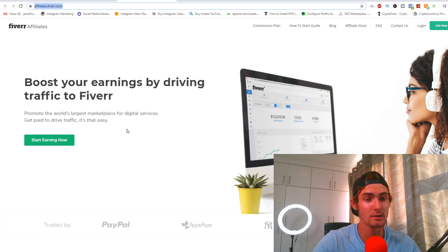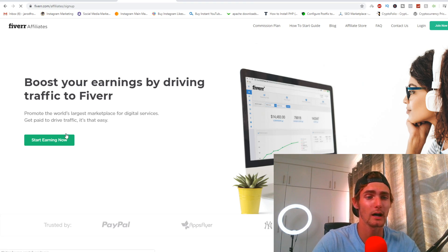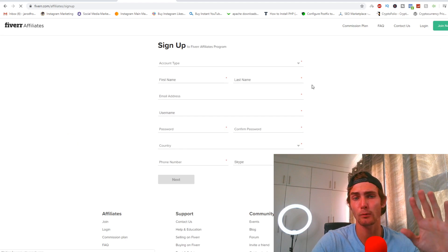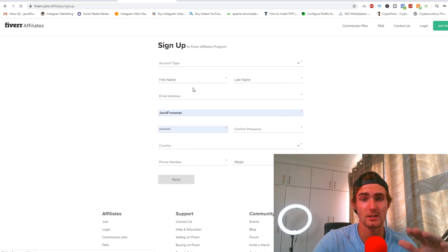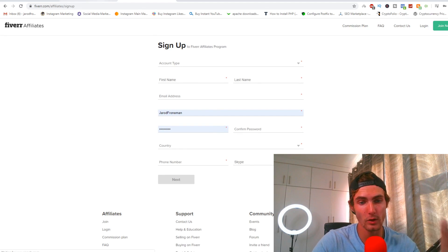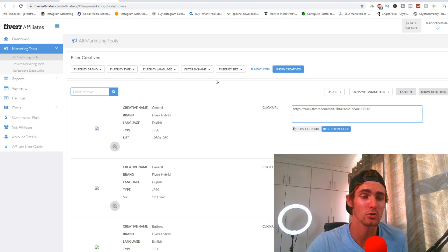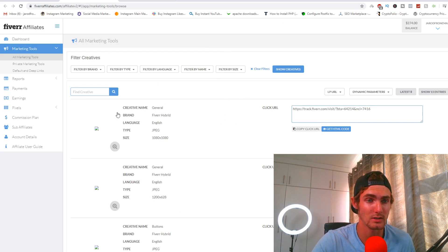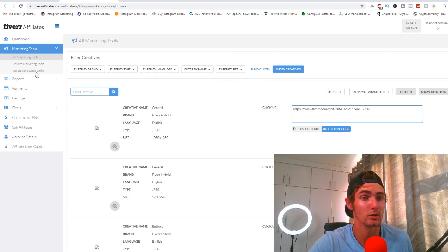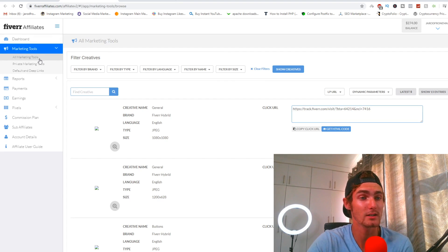You can see right here Fiverr Affiliates. You can click on the button 'start earning right now.' You can sign up completely for free. They're just going to need some information from you. Once you've signed up it'll take you to your account that looks like this.